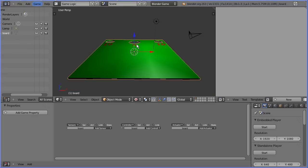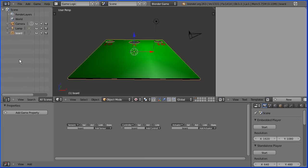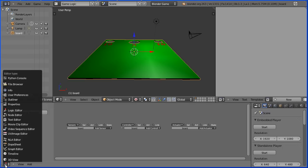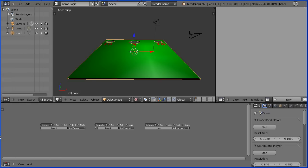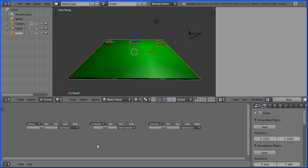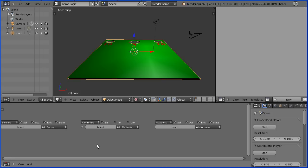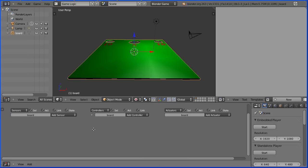In game logic layout we have a 3D view window in the middle. The outliner window is now on the left. We have a properties window on the right. We have two new windows, a text editor window and a logic editor window. Drag to close the properties panel. Zoom in with the mouse wheel and pan with shift and middle mouse button.